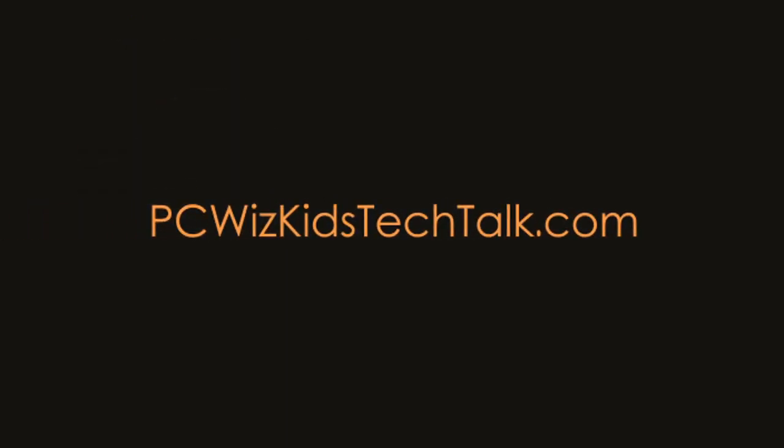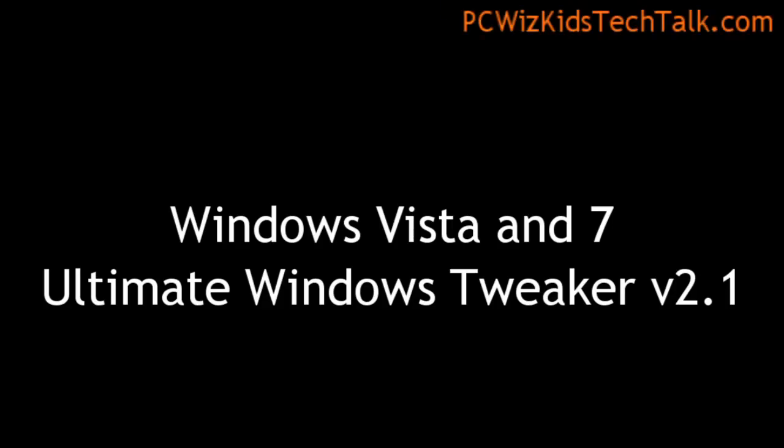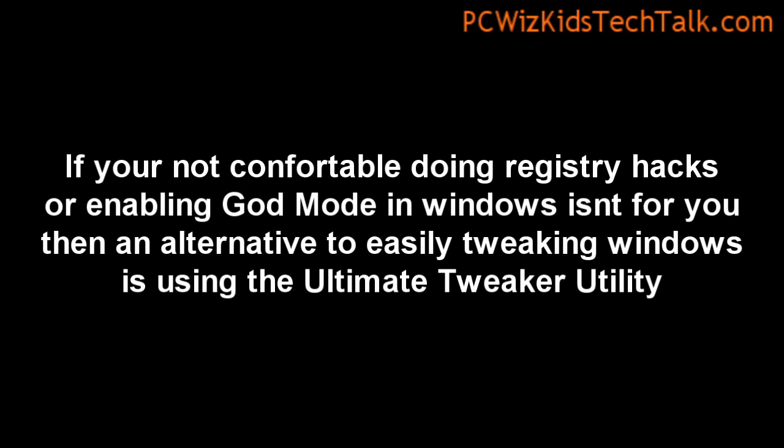Welcome to PC Wits Kids Tech Talk. Today we're doing a Windows video on the Ultimate Windows Tweaker. This is for Windows 7 and Windows Vista.